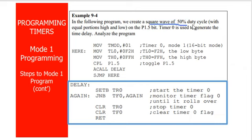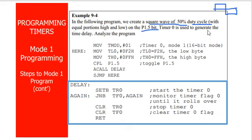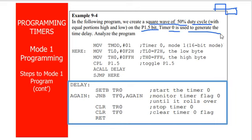In the following program, we create a square wave of 50% duty cycle, meaning the on period and off period are equal, on the P1.5 bit—that is Port 1.5—where we need to generate this particular waveform with the help of Timer 0 to generate the time delay.